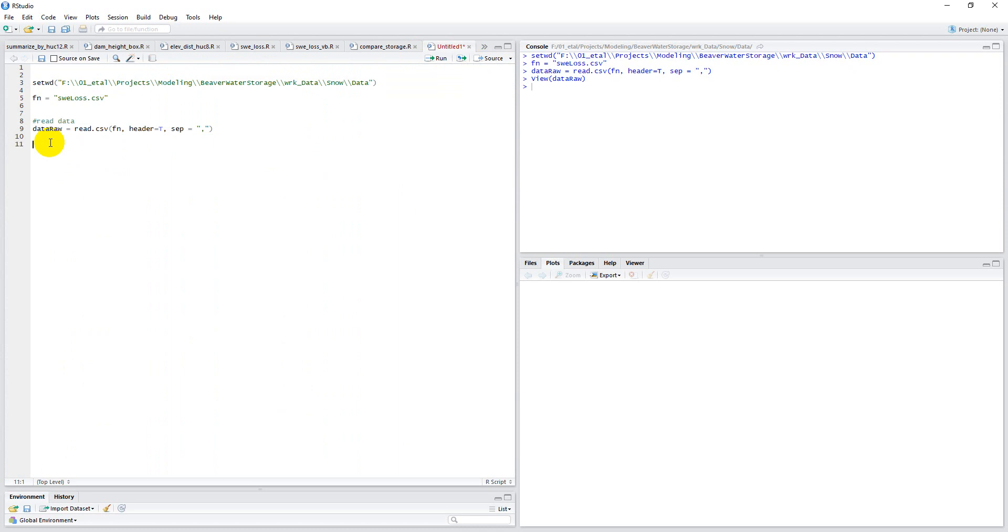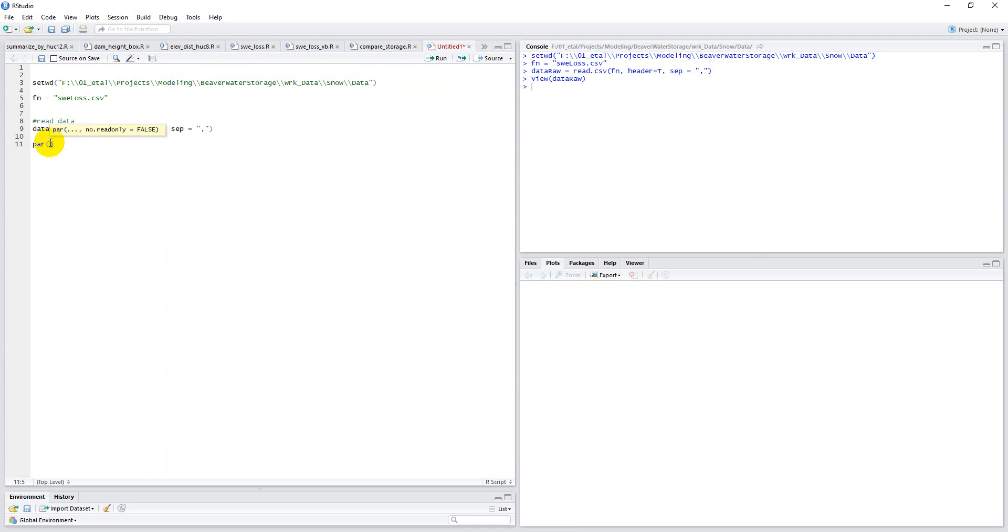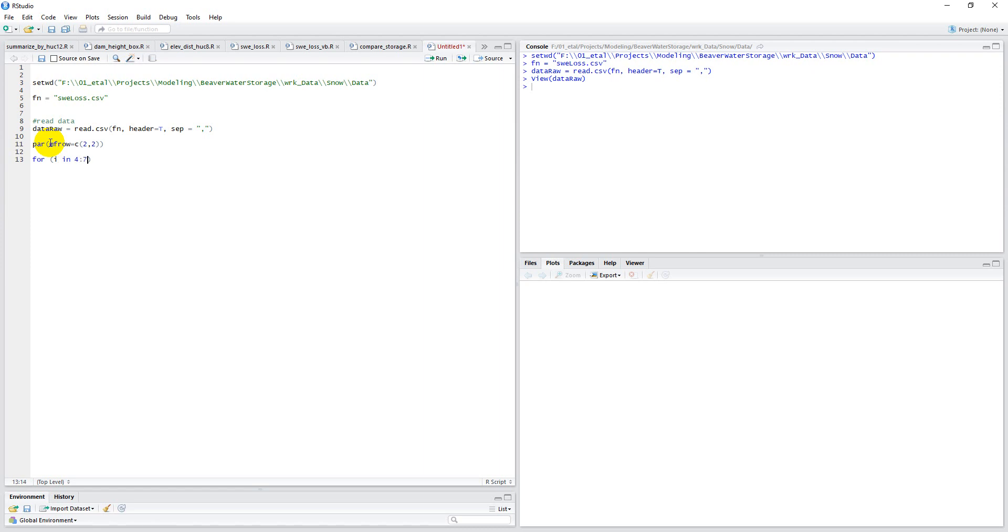So we have our data. We're going to use par to set up the number of rows and columns here, so two rows, two columns in our chart area. Now, those are columns 4, 3, 7 we want to plot. So for i in 4 to 7 curly braces, we want to make a hist of data raw column i. And it's really that simple.